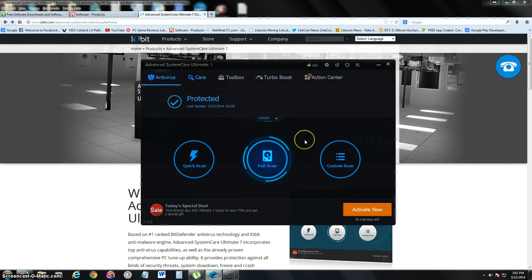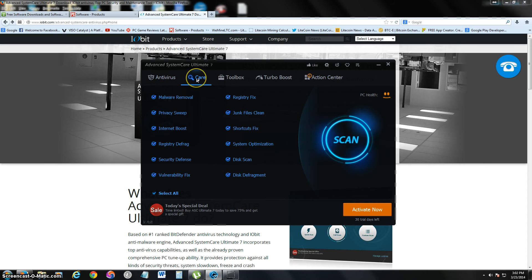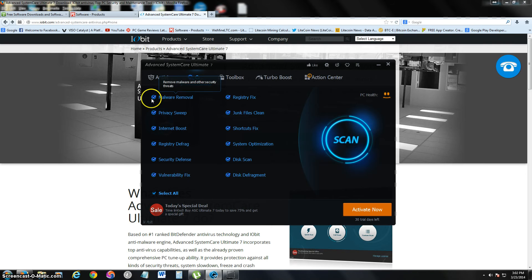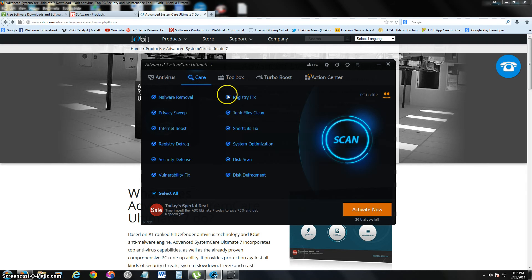Now let's take a look at more features. Click on the care button up here. Right now I have it all checked, but make sure all of these are checked. You want to have it all checked. Don't leave one of them unchecked. If you buy this program, make sure you use its full potential.